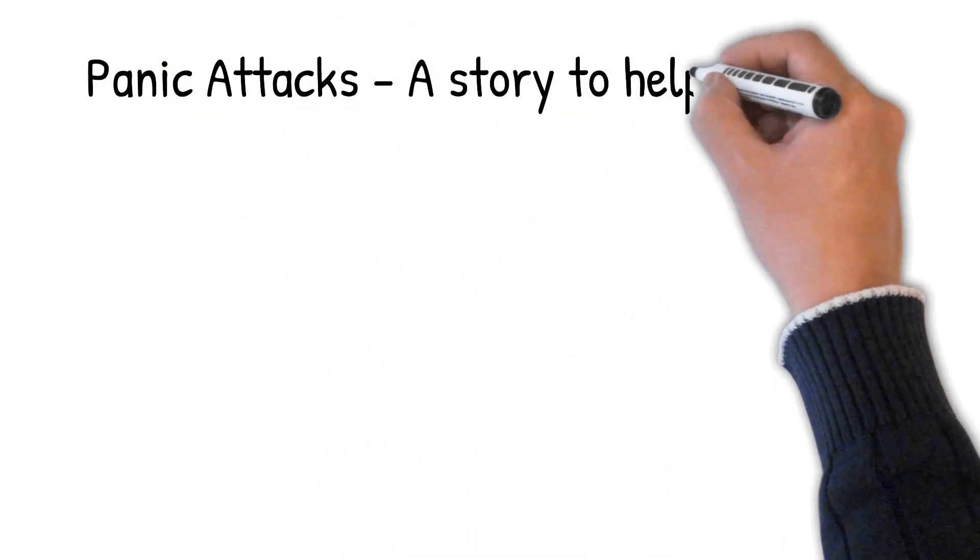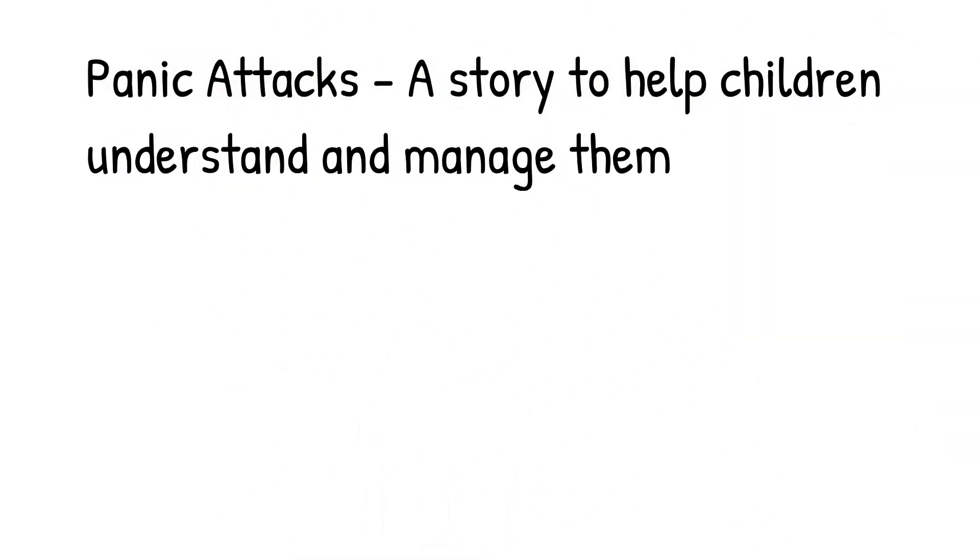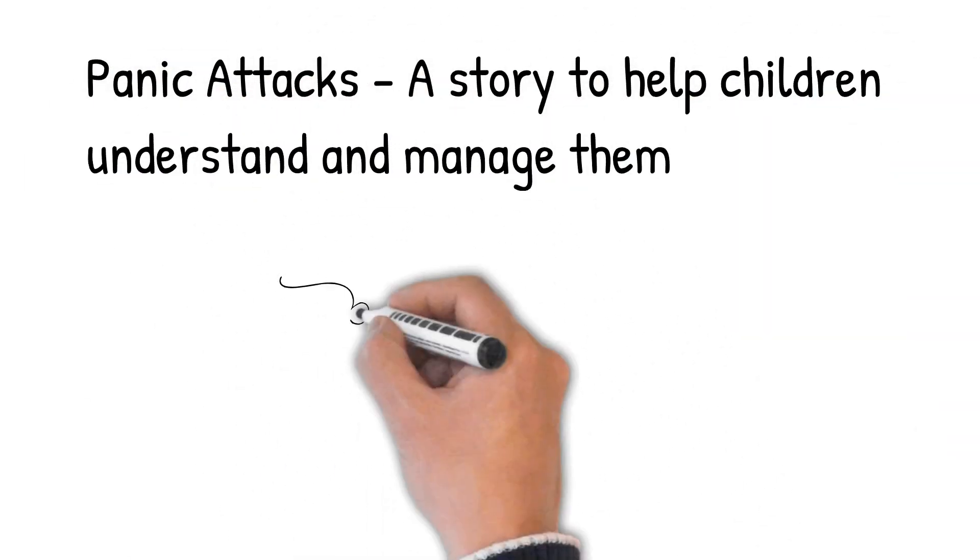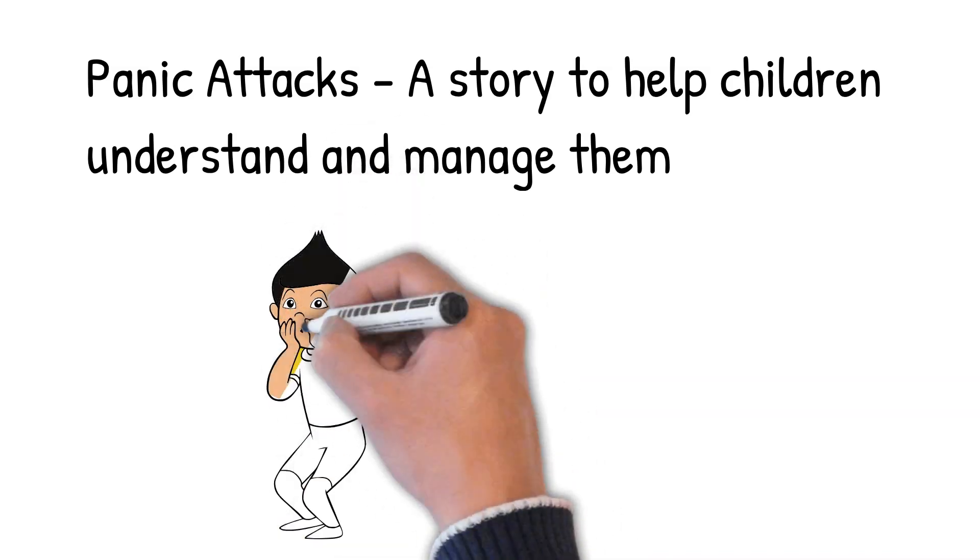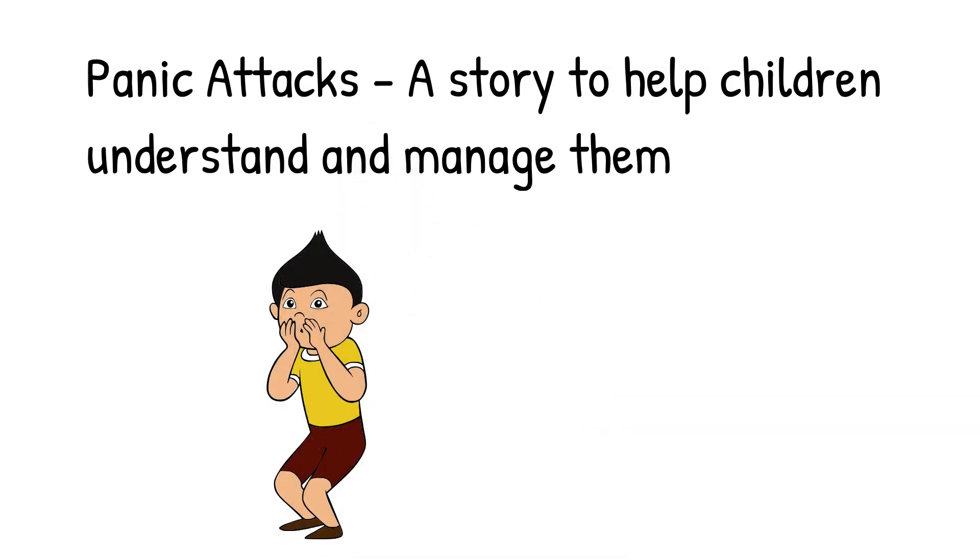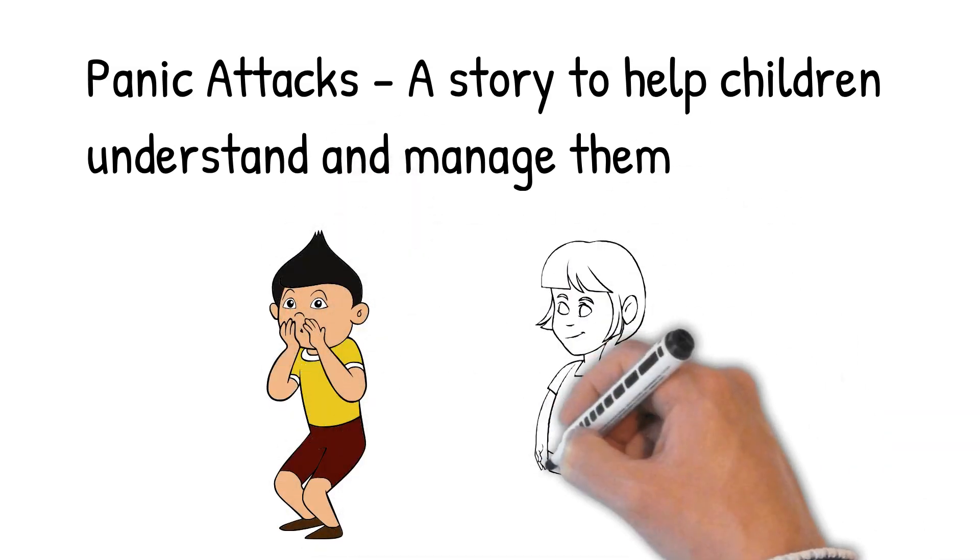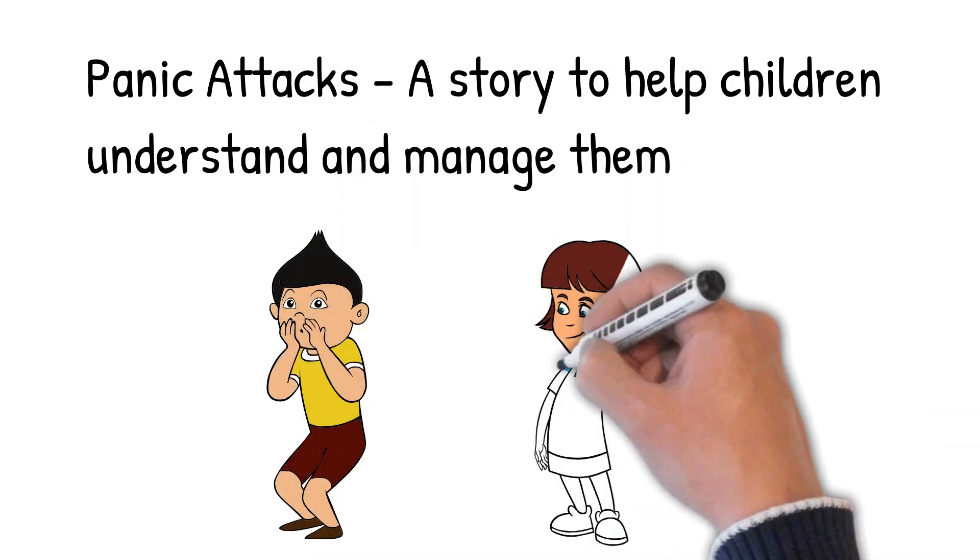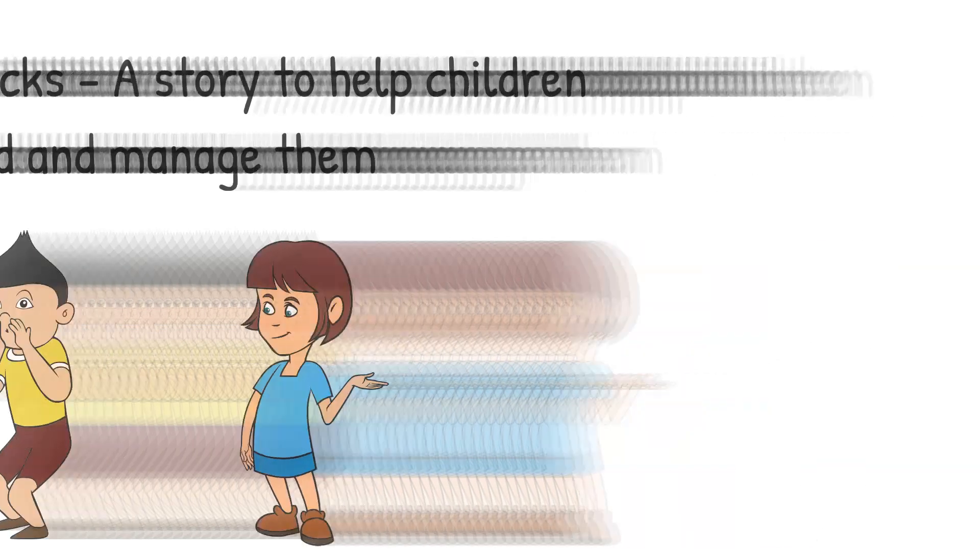This is a story that will help children understand panic attacks and how to manage them. Although the story is made for children, it can also help parents understand how panic attacks work and how to deal with them. So watch it together with your children. There will be a link at the end to other videos about panic attacks that go into greater detail for adults.